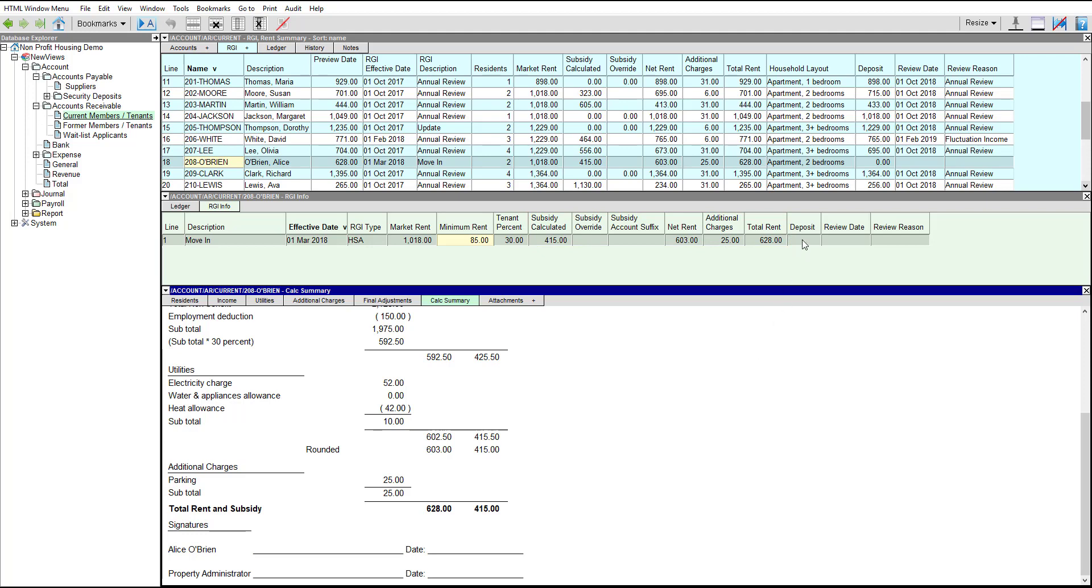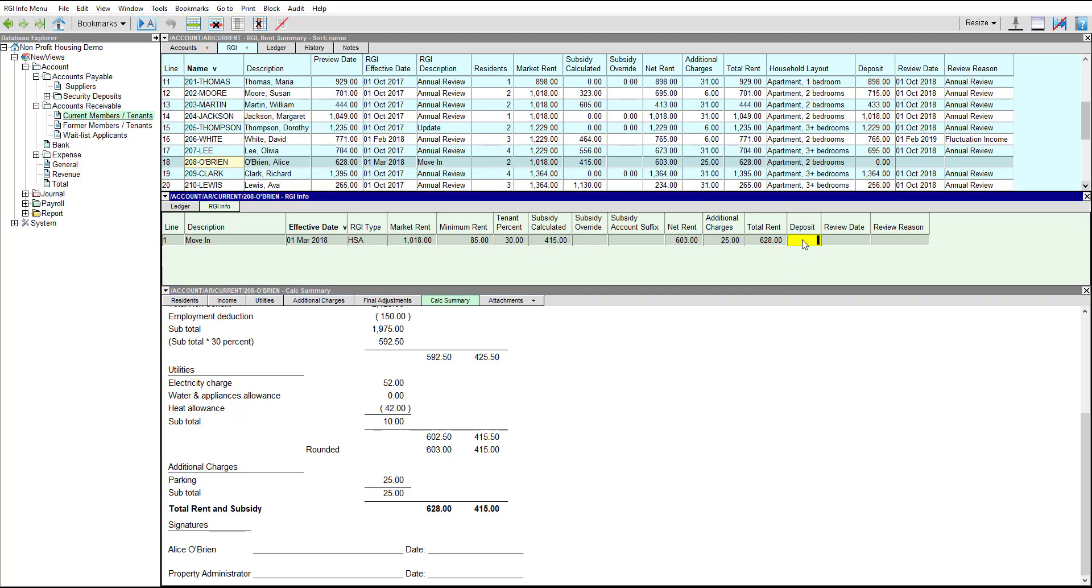If you want any deposits paid by Alice to be displayed in the calculation summary, you would enter the value for total deposits in the Deposit field. You can also enter a date and reason for the next RGI review.